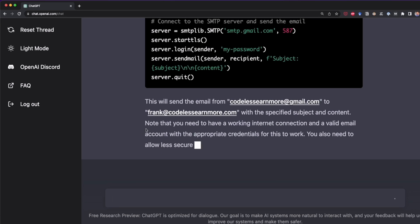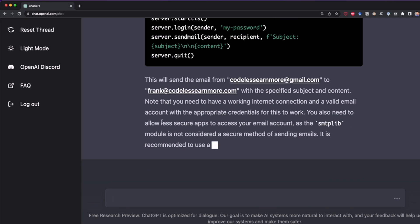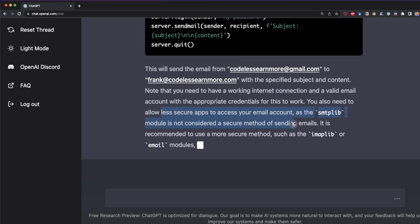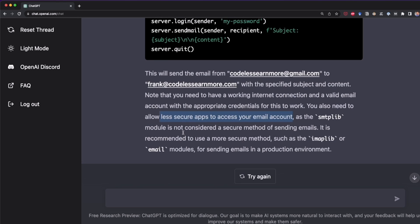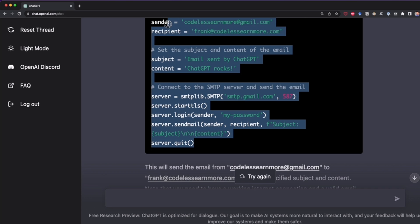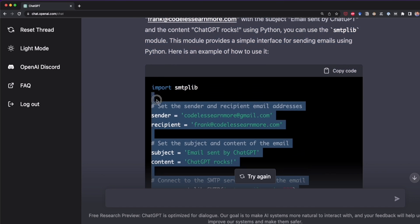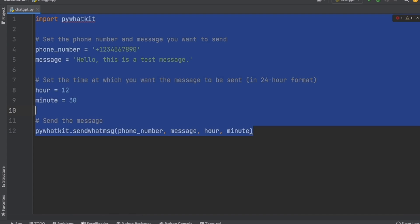So note that you need to have a working internet, of course, and a valid email account. You also need to allow less secure apps to access your email account. But it doesn't say anything about that 16 character password. So in the past, you could send emails just allowing less secure apps. But nowadays, or recently, you have to add two-step verification and also create a 16 character password. So ChatGPT doesn't know about that. But I know about that because I have a tutorial on that. But ignoring that, let's see if that works.